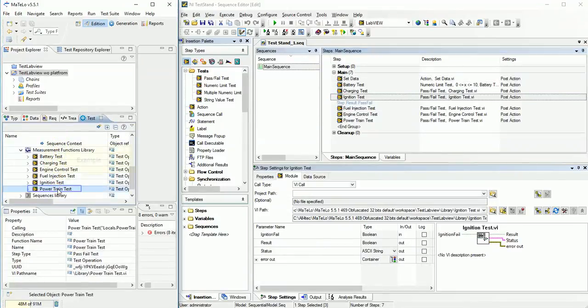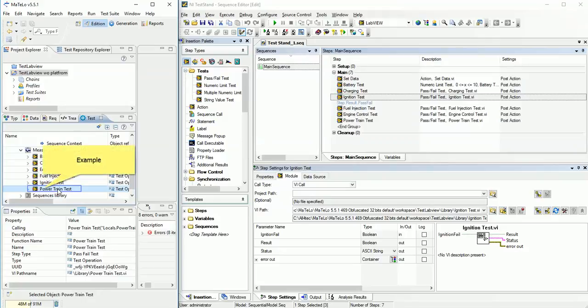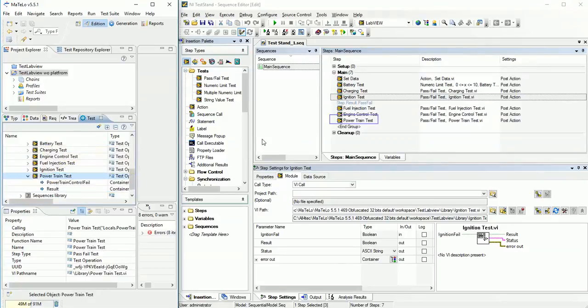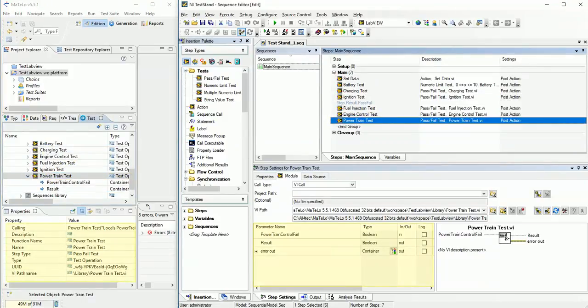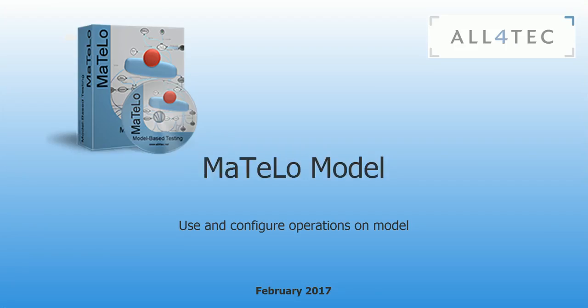See one other example. We configured correctly our operation with parameters. Now we can use and configure test stand operation.